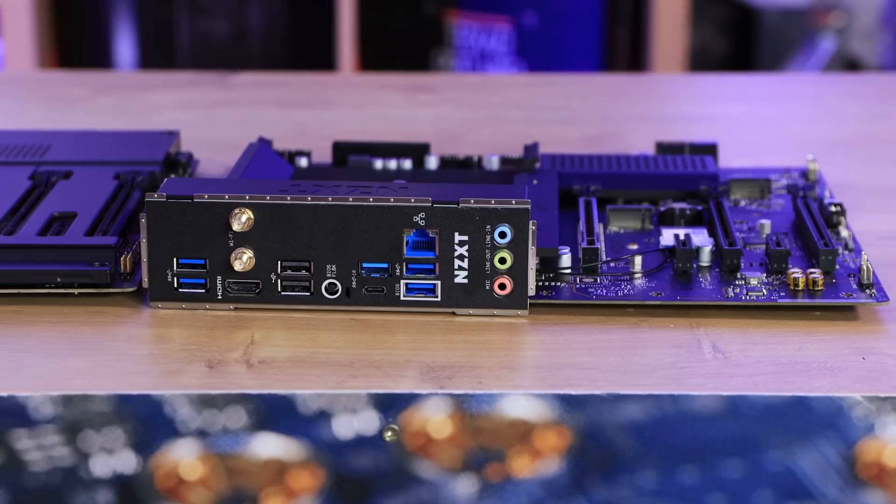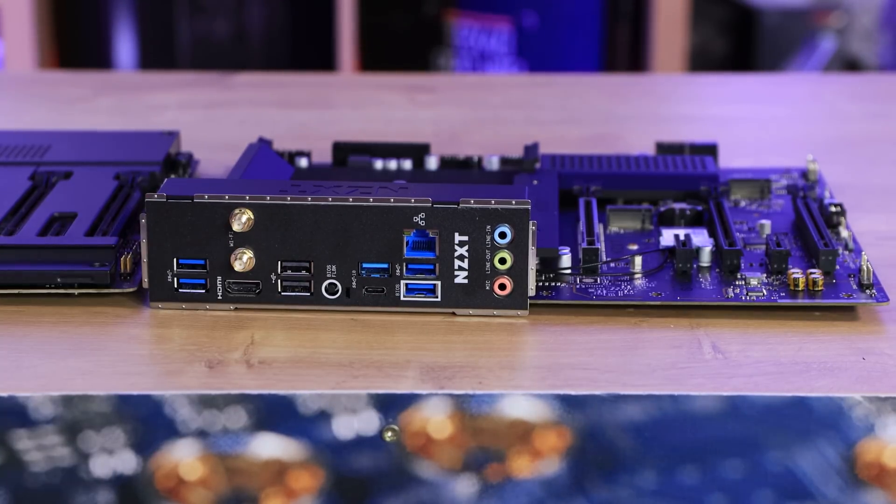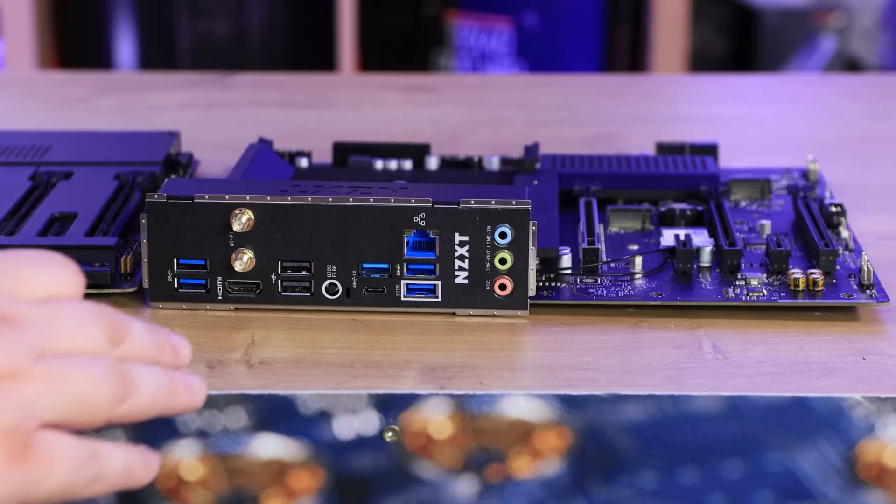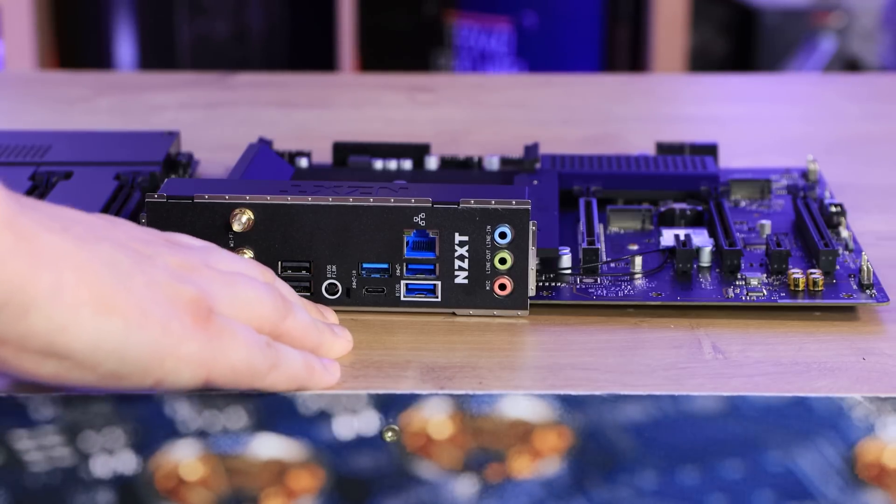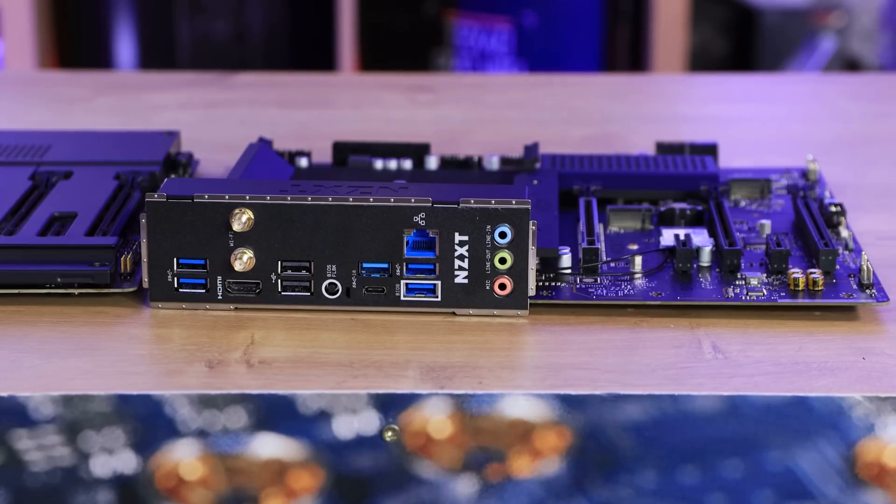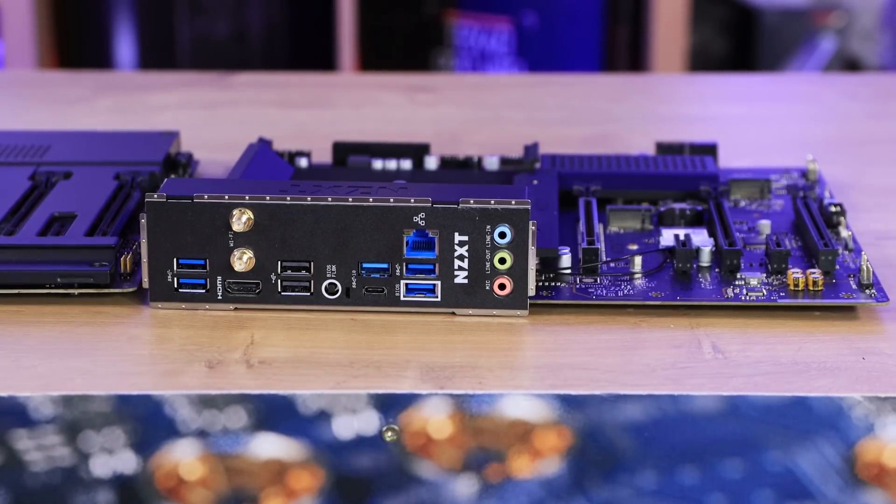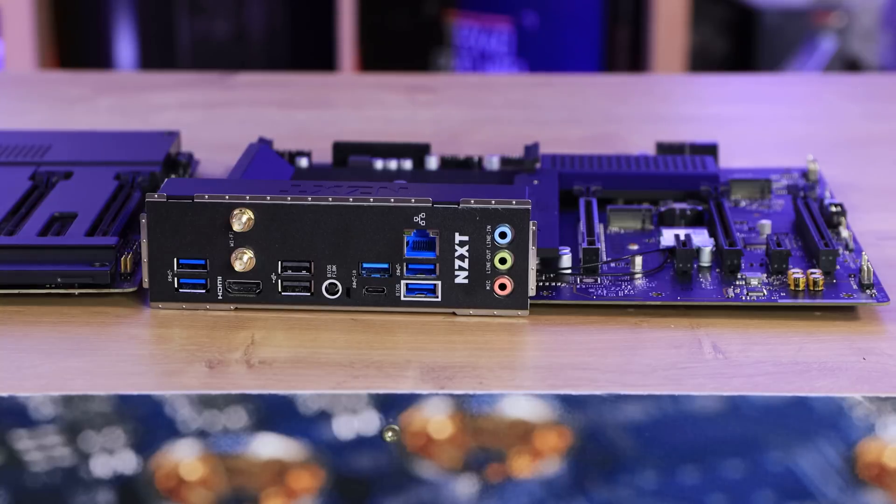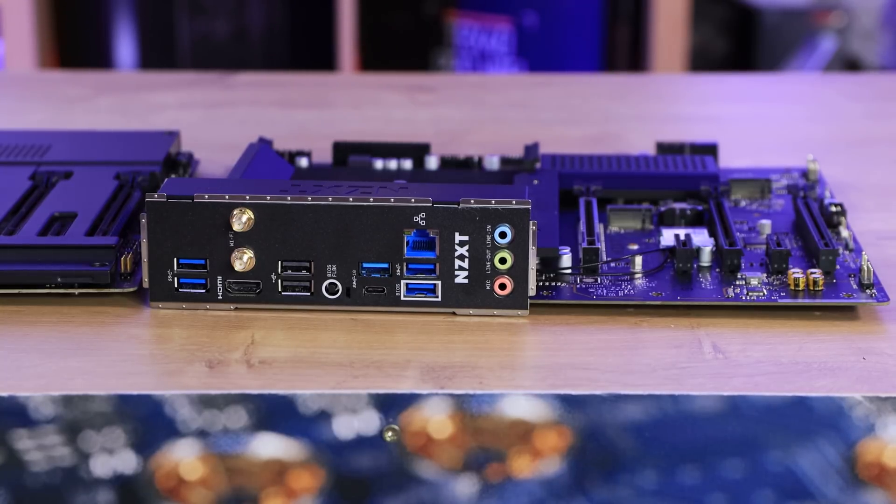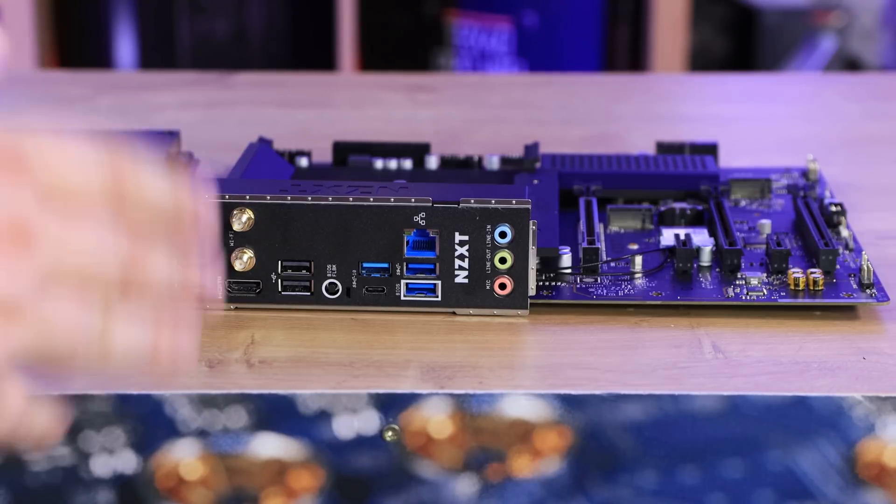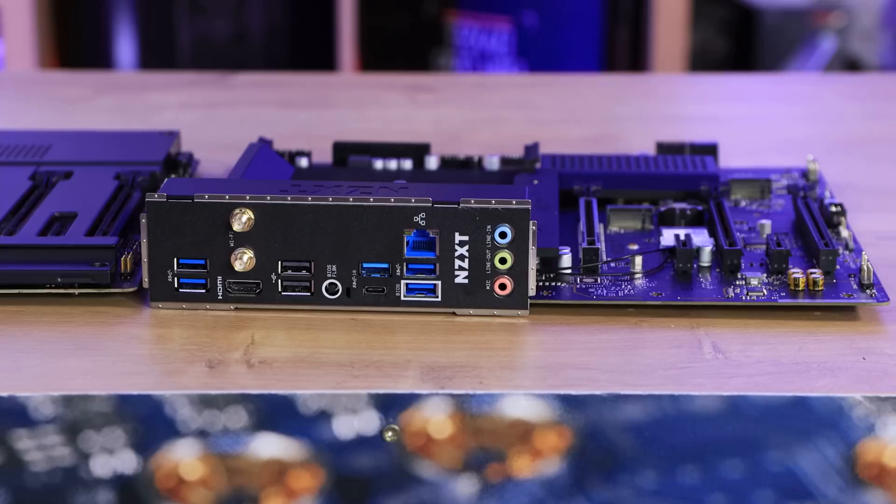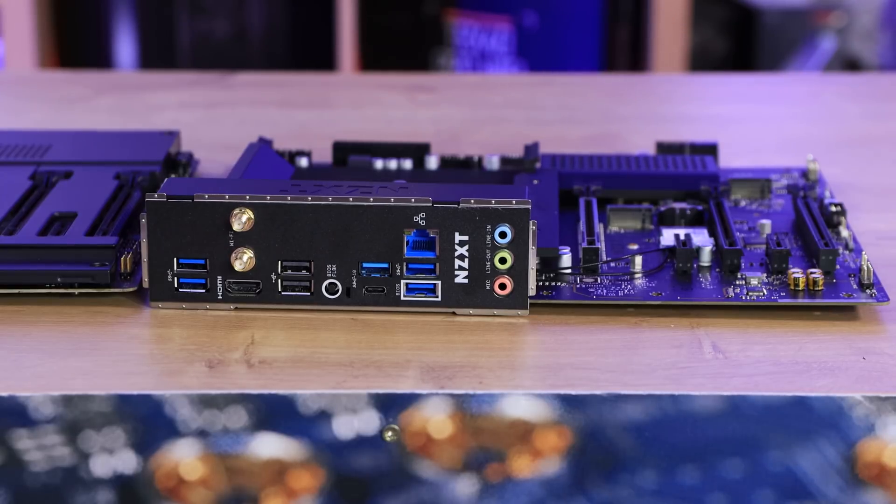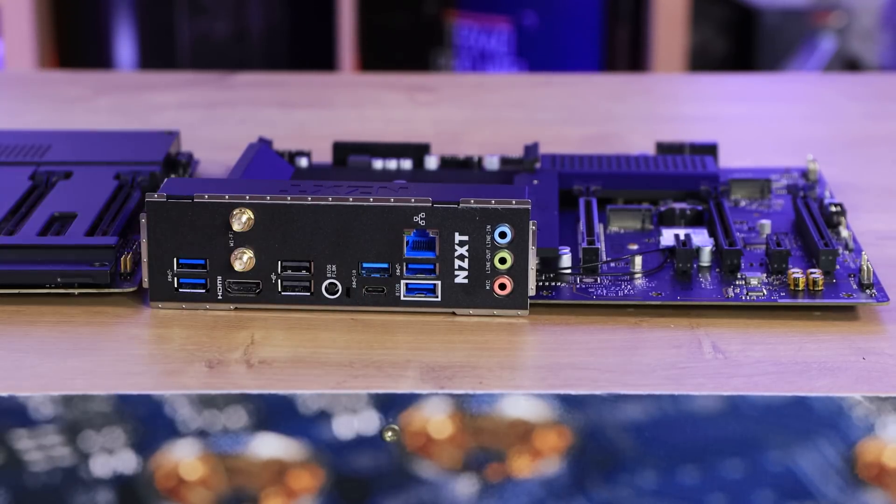You've got four USB 3.2 Gen 1 ports, so two over here, two over there. And then on top of that, you've got a clear CMOS button as well as a BIOS flashback button. So if you're having issues with your BIOS, you can reset it back to a previous BIOS version, or you've been overclocking, got the wrong details, and it won't boot. You can clear your BIOS without going inside the machine. You've also got your LAN connection there as well and your HD audio.